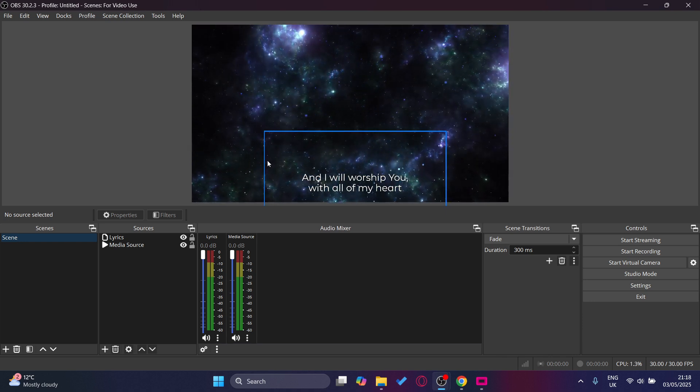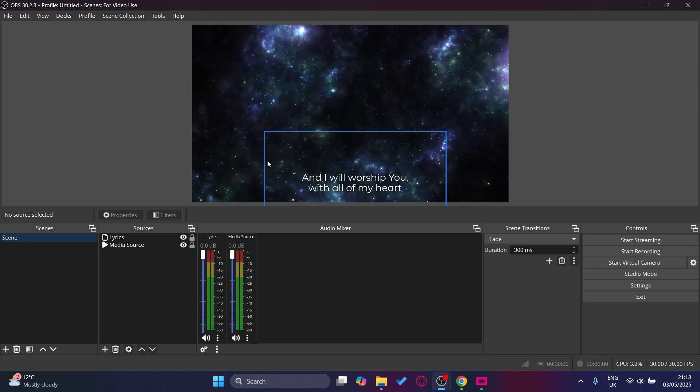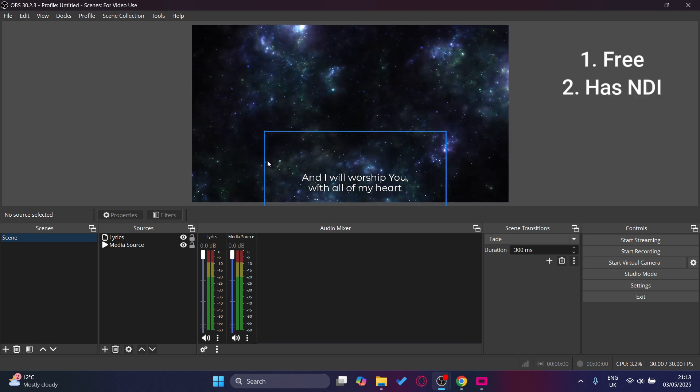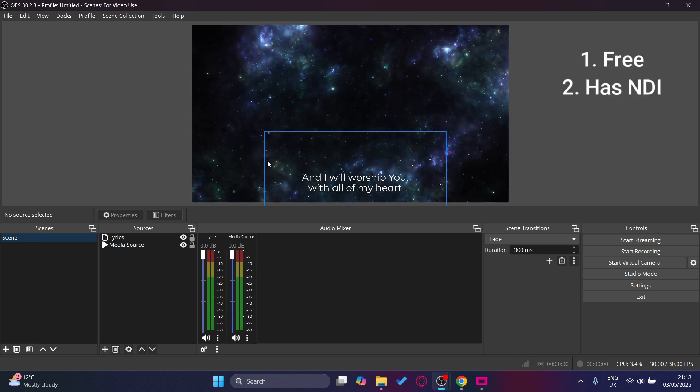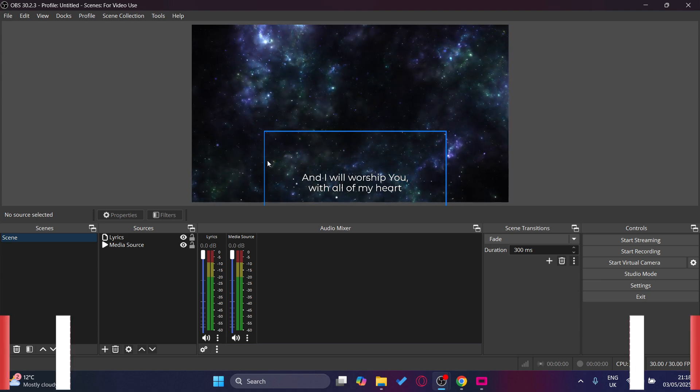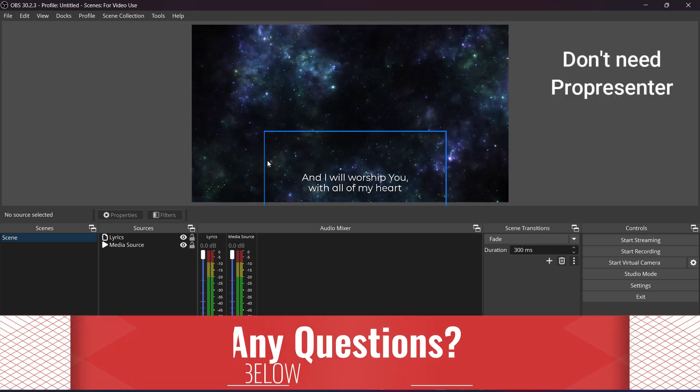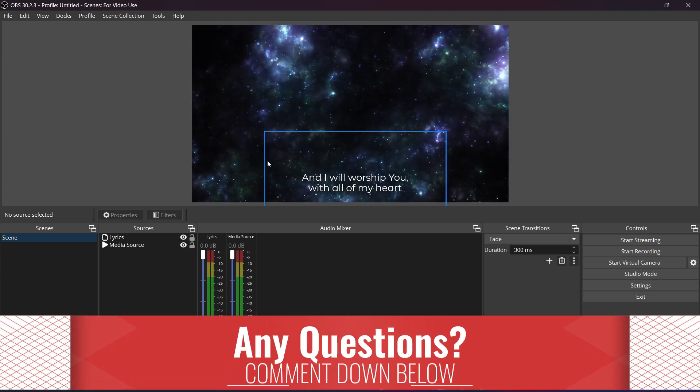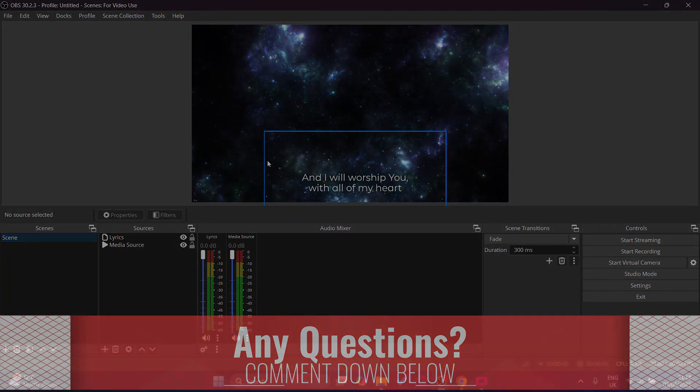I recommend FreeShow as it's free and has a lot of useful tools like NDI, and you don't need an expensive software like ProPresenter. If you guys found this tutorial useful, thank you for watching.